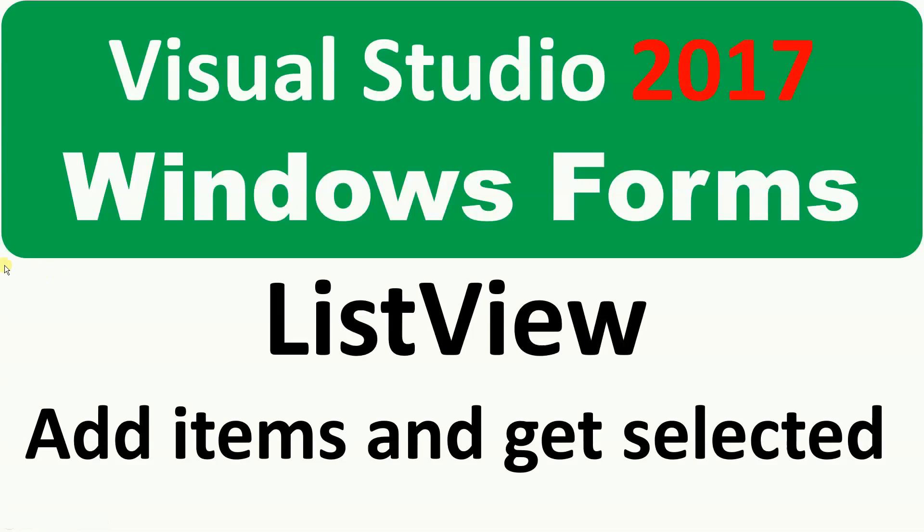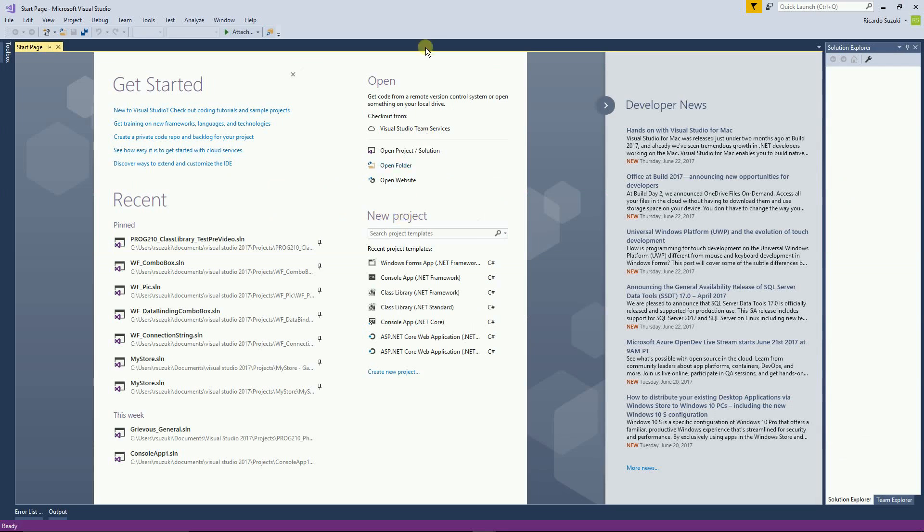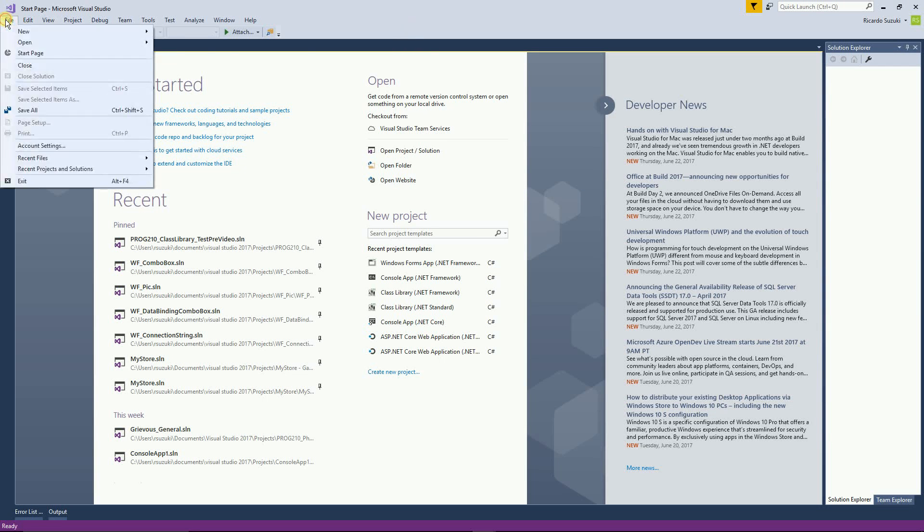Hello! In this video I'm going to show you how to add items and get the selected item from a list view. For that I'm going to create a new Windows Form project.